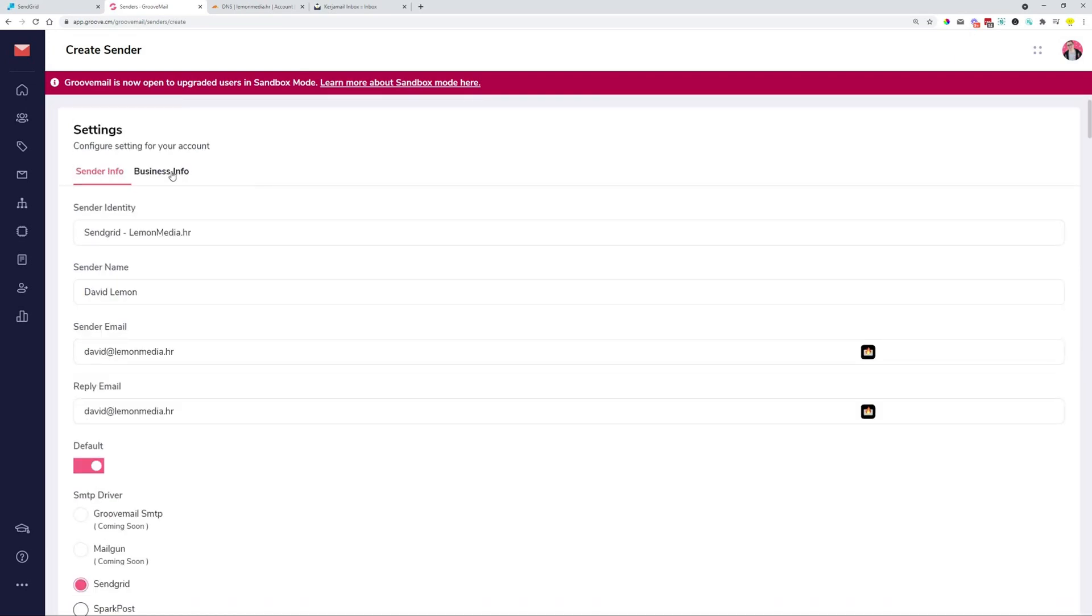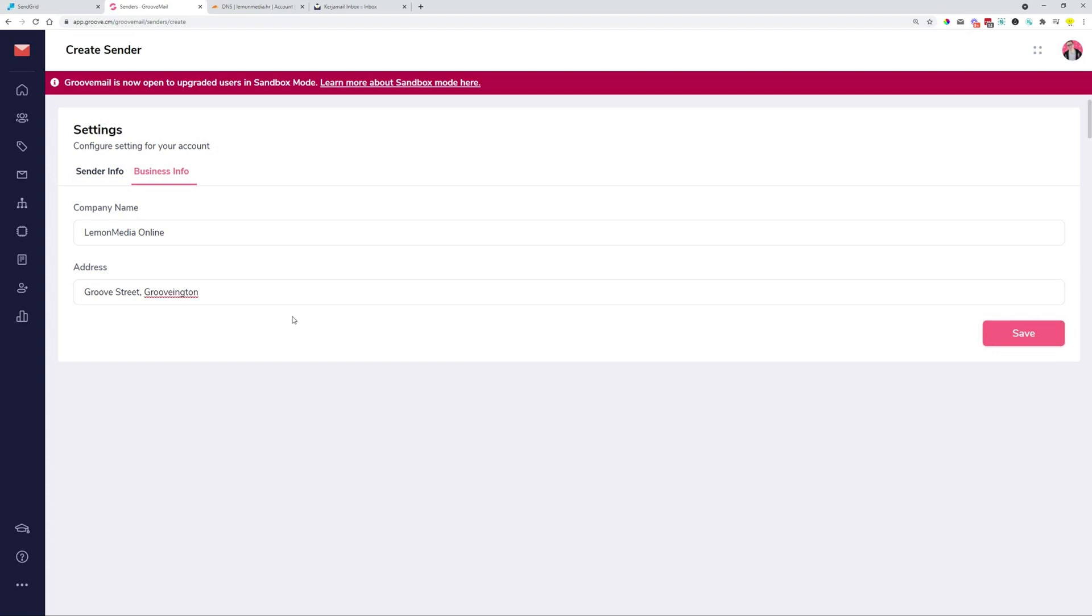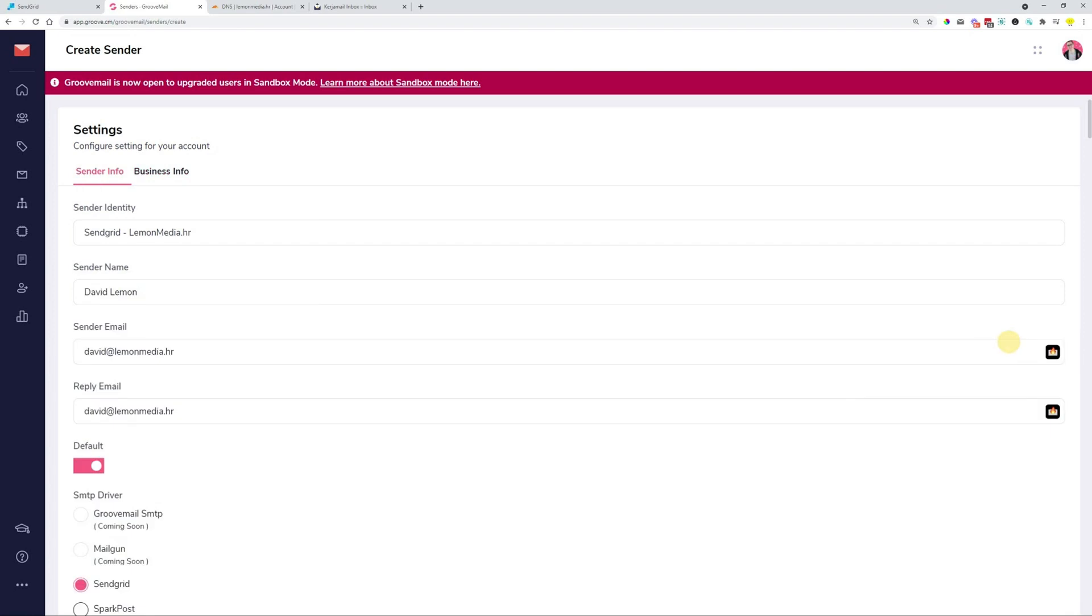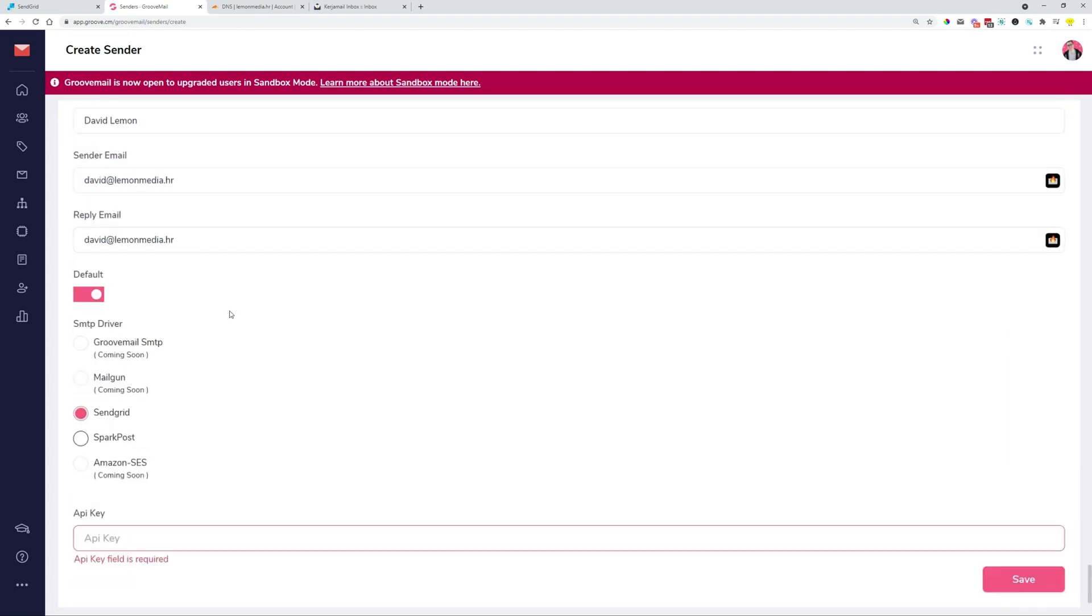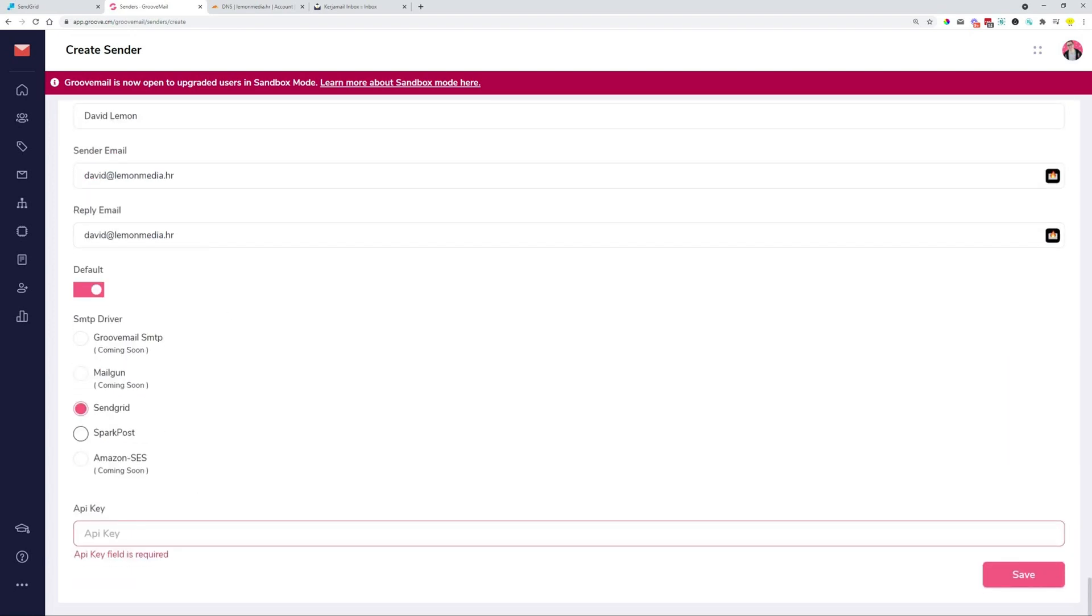Going over to the next tab, we need to fill in the business information. I'm just going to type in Lemon Media Online. And then over here is going to be Groove Street Groovington. Groovington. Most probably that's not how it says, but it doesn't matter. Save. So what we need is API key.